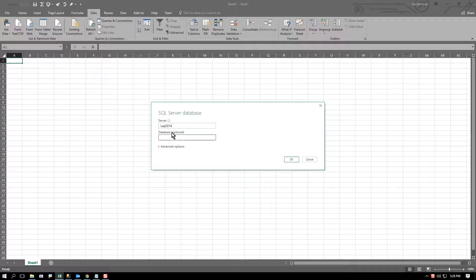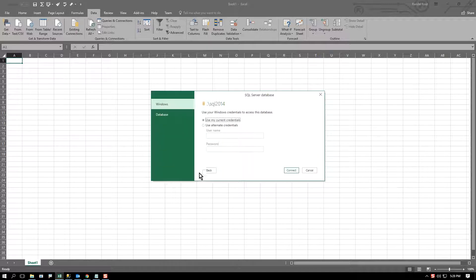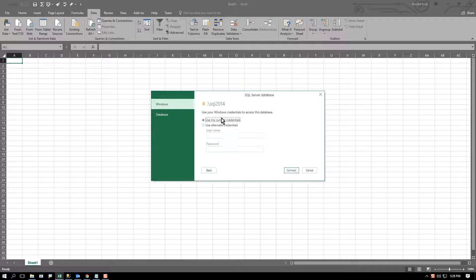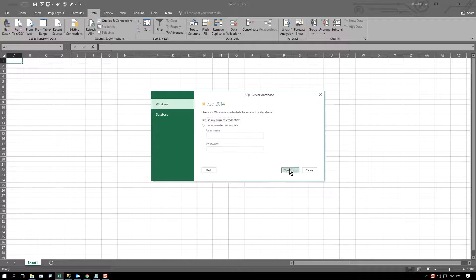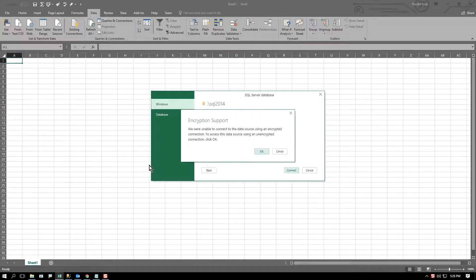It should challenge me for the credentials, security credentials. And if I choose those credentials, it will maintain those. So let's say I go ahead and choose Windows Authentication.